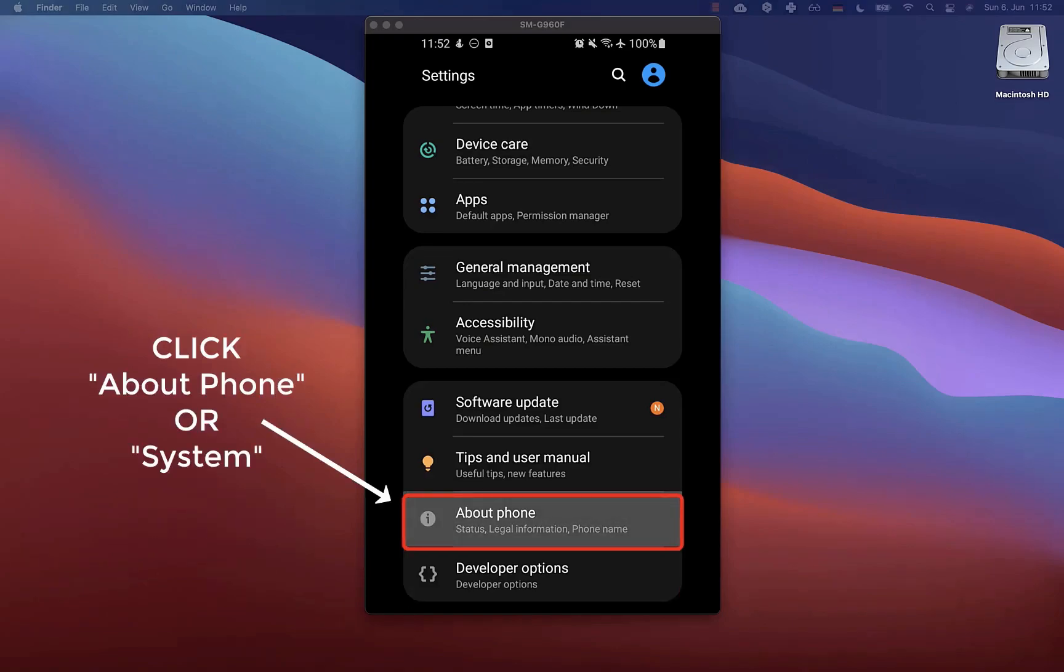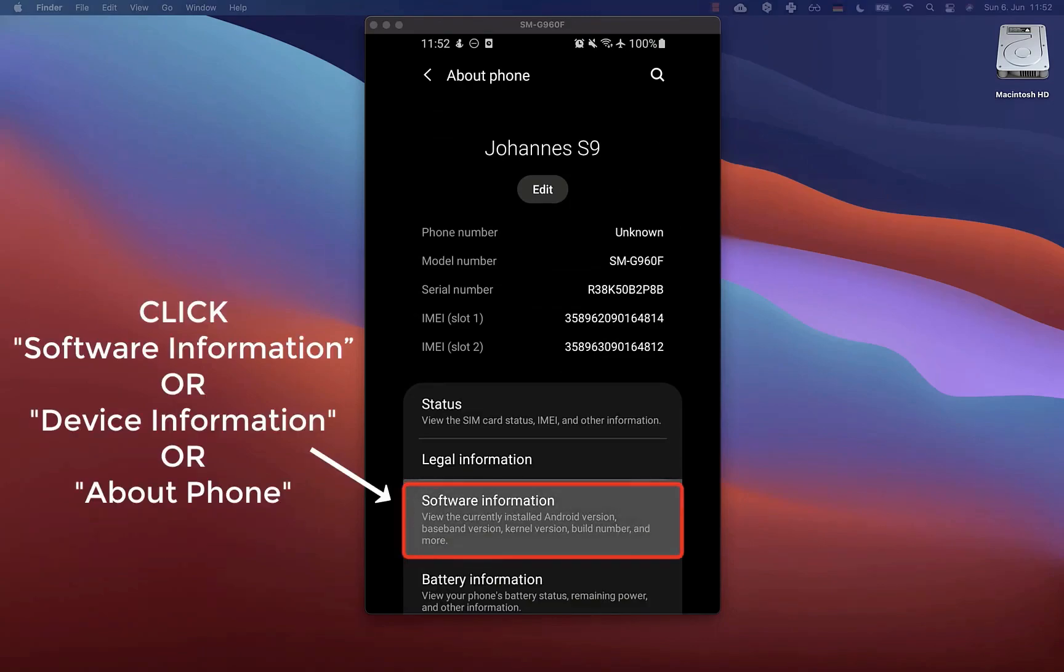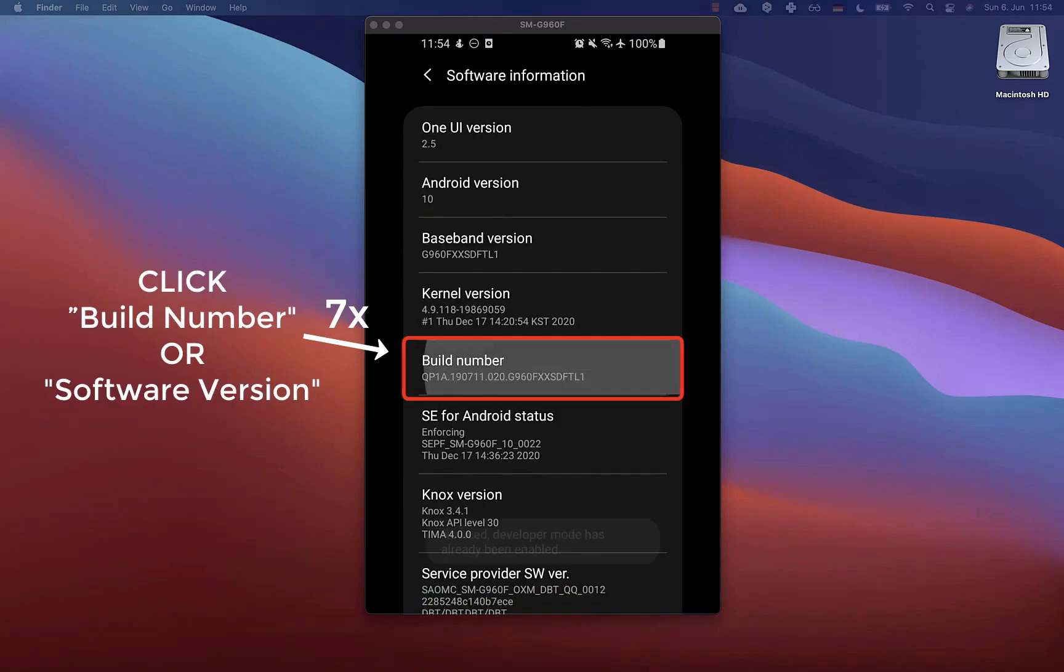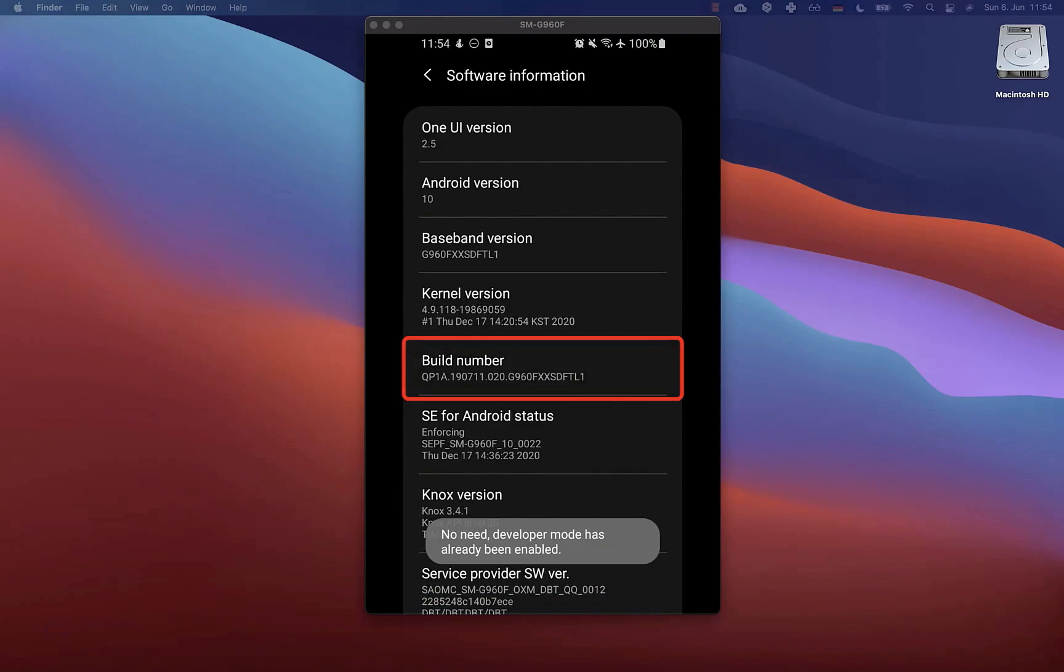Therefore go to about phone and then you might see a build number entry, or you also need to go to software information and click seven times quickly on this build number. With this, the developer options should be activated.